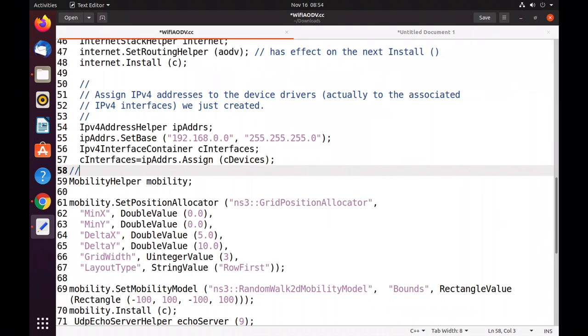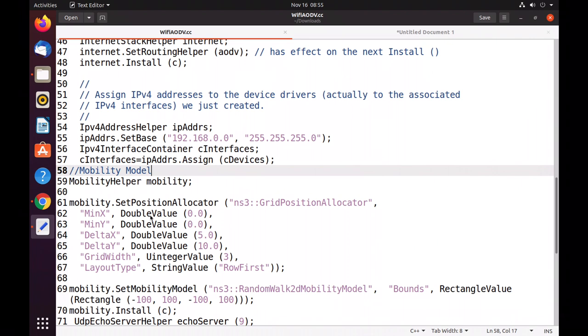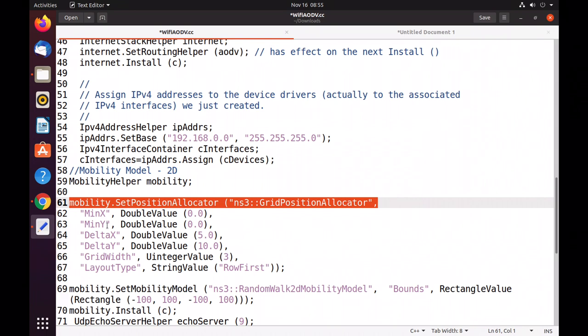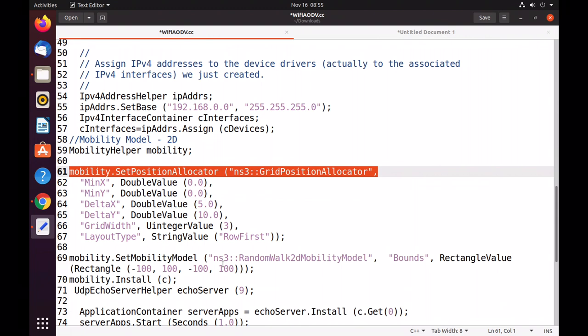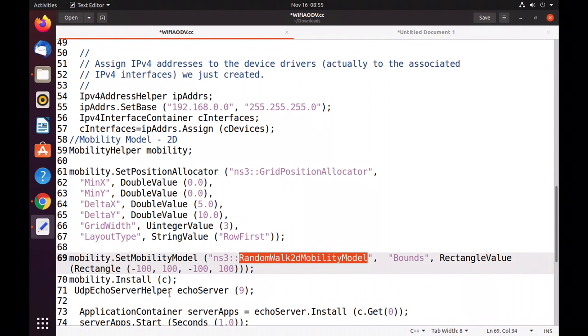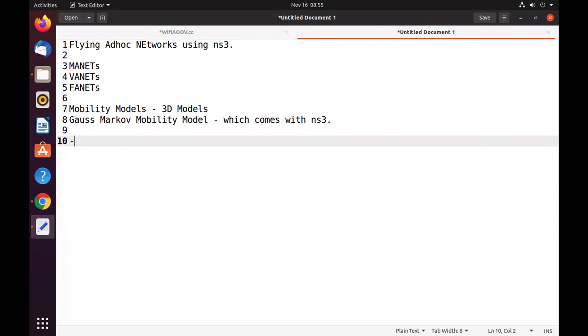Now comes the mobility model. Here we have a 2D mobility model. I will show you two things: first I run with this existing 2D model, then I will change it to the Gauss-Markov mobility model. We have a position allocator with minimum X, minimum Y, and delta values for change in X and change in Y. The grid width is 2 and row-first layout. The mobility model is RandomWalk2dMobilityModel, with X range of minus 100 to 100 and Y range of minus 100 to 100.